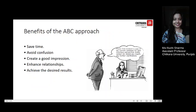Let's look at the benefits of the ABC approach. By using it in your writing, you will save time — your reader will not have to think about what you mean, it will be very clear. It will also avoid confusion, as your reader will know exactly what you are saying and the response needed without having to send a follow-up email or call to clarify. A well-written message will create a good impression, not only of you but also of your organization. You will enhance relationships with people you communicate with regularly, and by doing all of this, you will achieve the desired results.